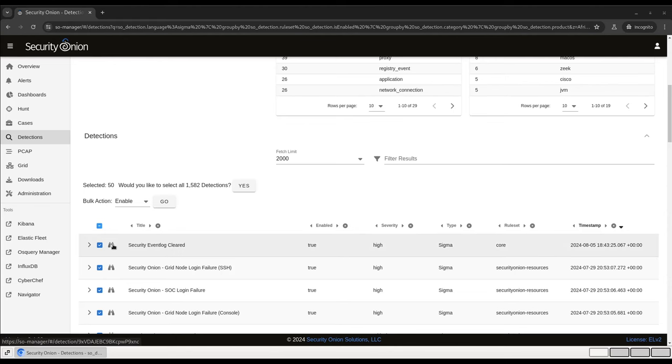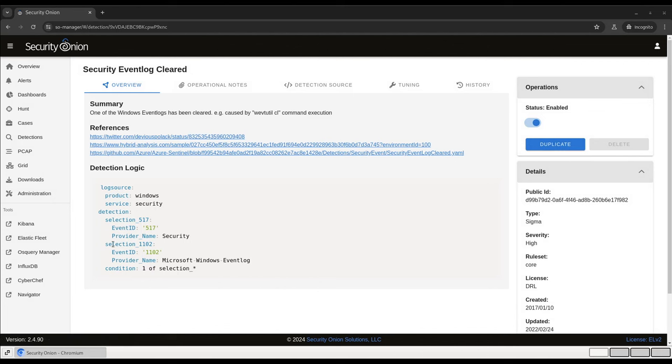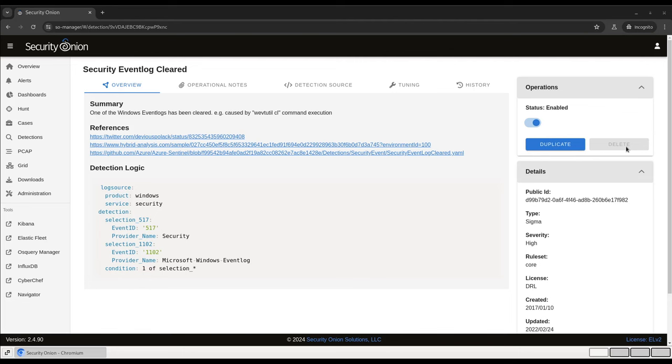To open an individual rule and see the details about it, I can click on this binoculars icon. This brings us into a tabbed interface with specific information about the rule. Here on the Overview tab, there's information about the rule, including its summary, references, and the actual sigma detection logic that's been extracted from the rule itself. On the right-hand side of the window, there's a slider switch that can be used to enable or disable the rule, as well as duplicate and delete buttons that can either make a fresh copy of the rule, in case you want to use it as a base for modification, or delete it entirely.